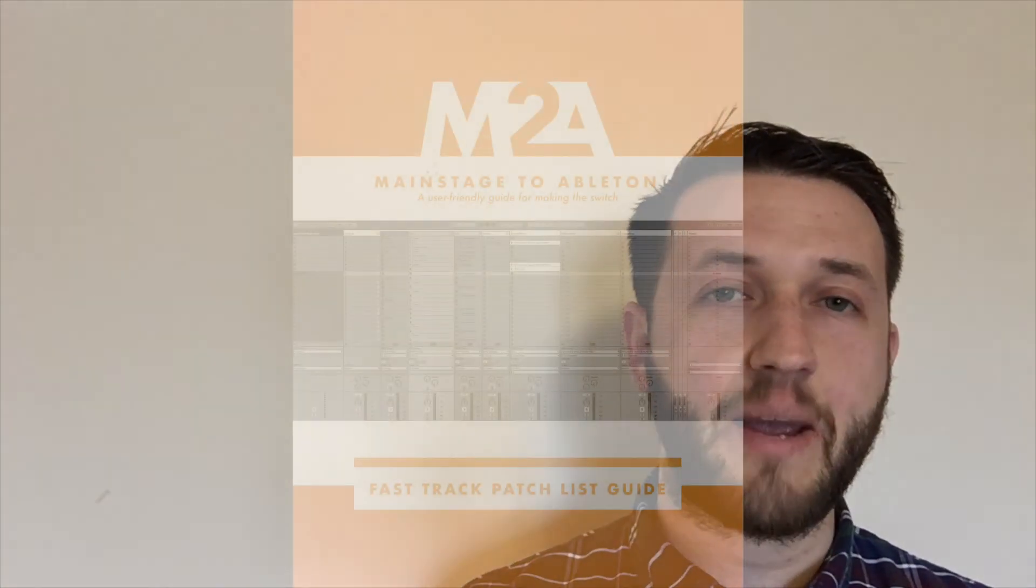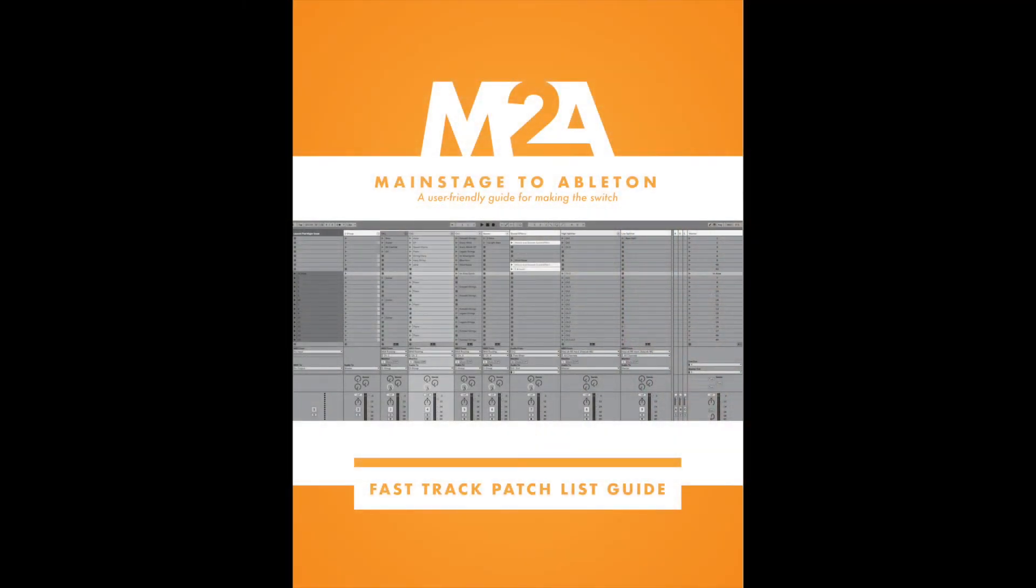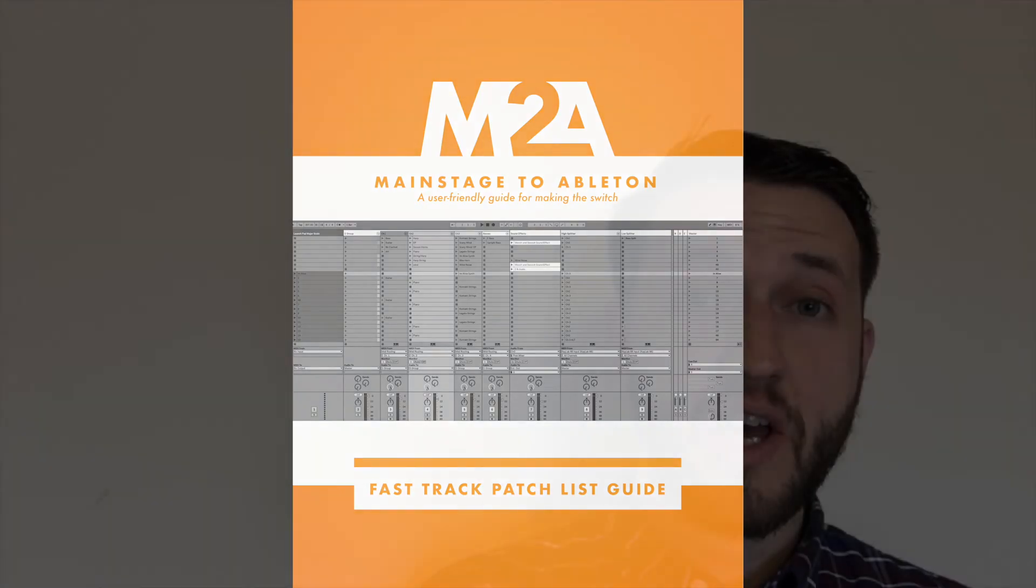Switching to Ableton can be really overwhelming. And that's why I've just created an eBook called The Fast Track Patch List Guide to help you get started on the right foot. So head over to mainstagetoableton.com/go to get your free copy today. And to stay up to date with all of our latest blog posts, be sure to subscribe to our YouTube channel here.